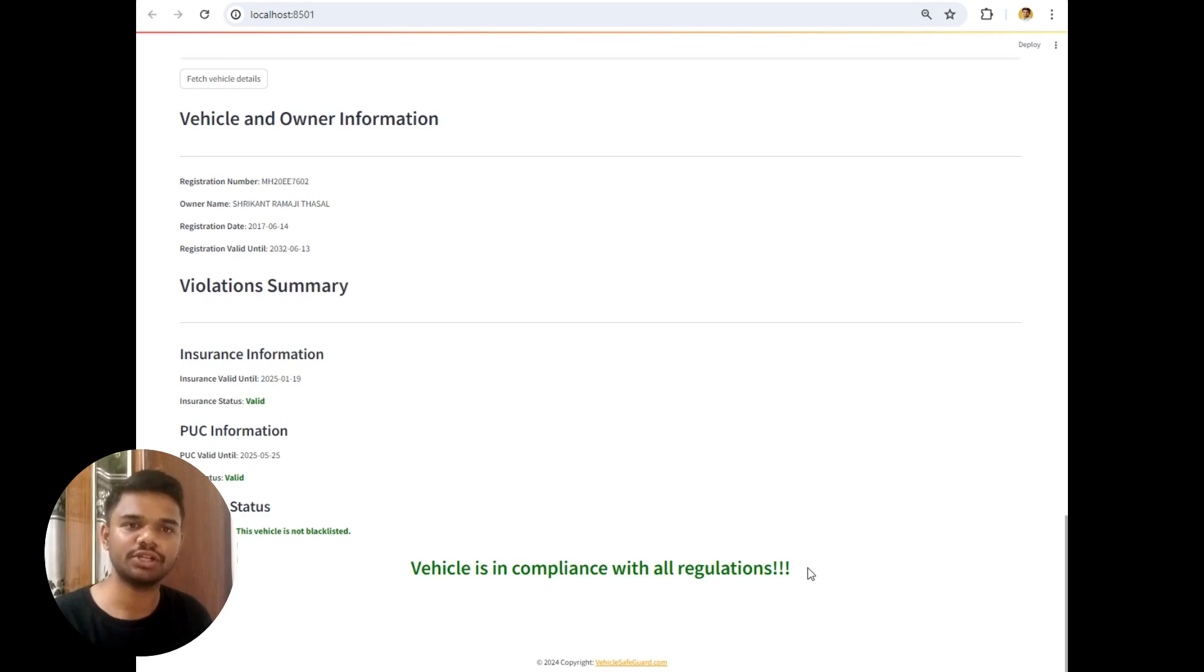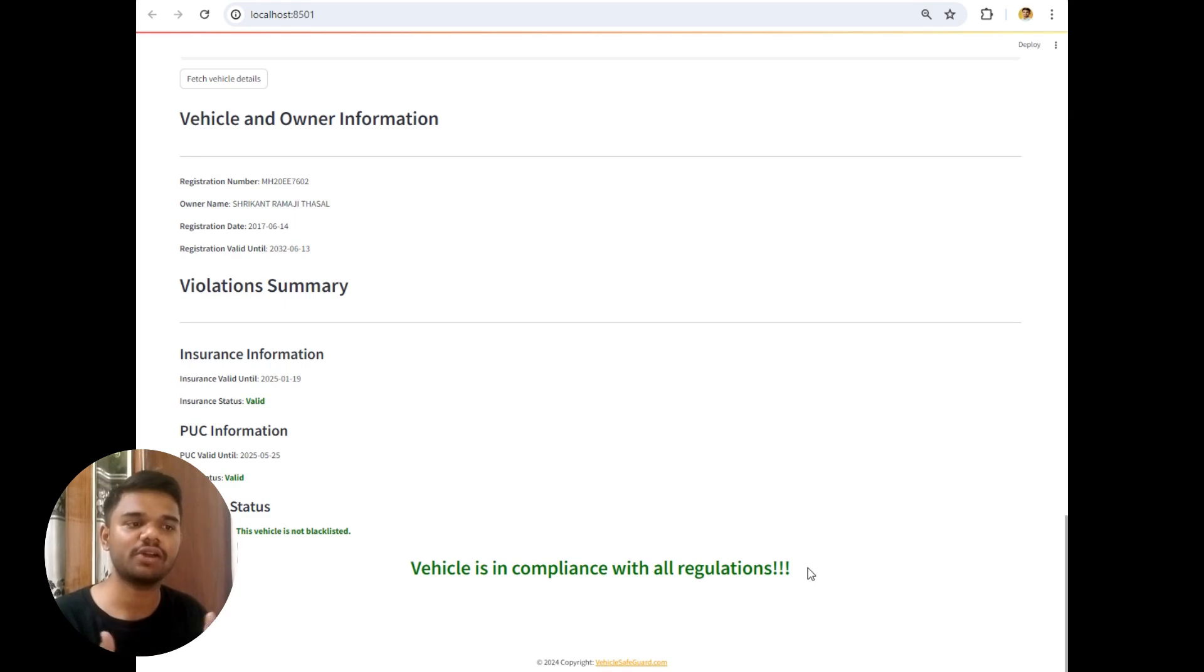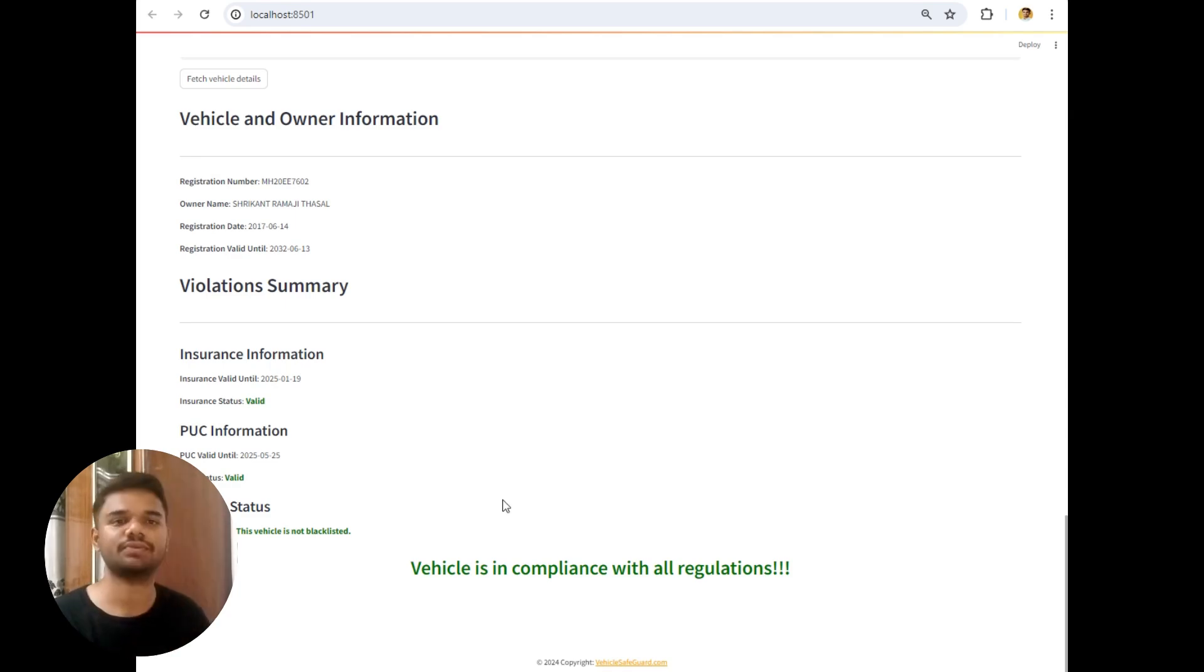The PUC is valid. Also the vehicle is not blacklisted. So this was the violation summary of my project where insurance is checked, PUC is checked, and also vehicle status is checked. So that's all about this project.